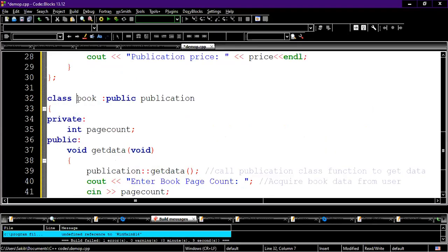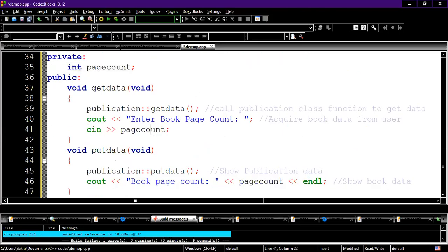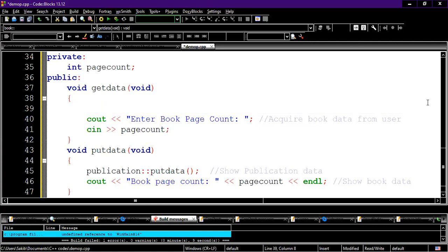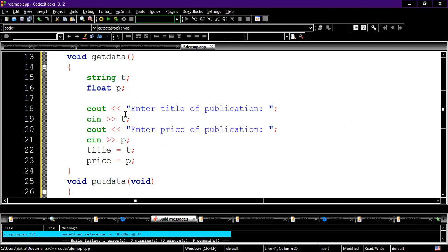For the Book class: class Book, public inheritance from Publication. Since the type of inheritance was not specified, I used public. In the Book class we have a new variable, integer pageCount. In the getData function, we can directly access pageCount — we don't need to use a temporary variable, showing there are many ways to do the same thing.